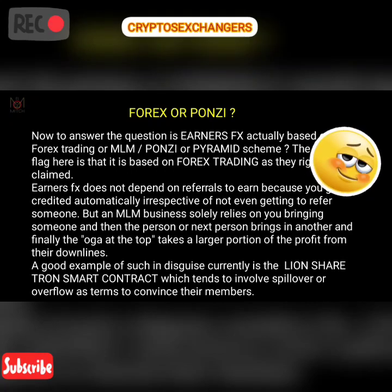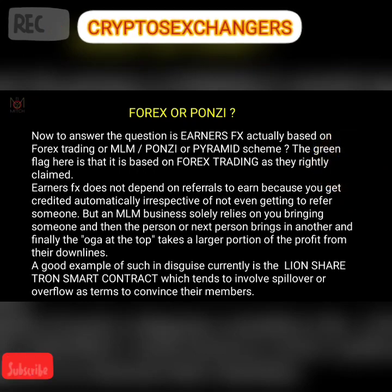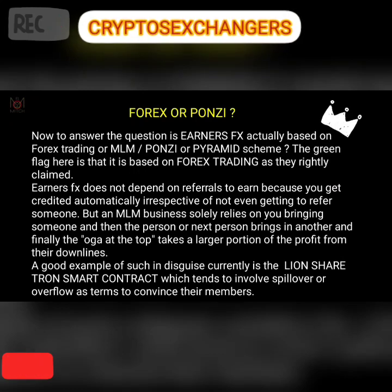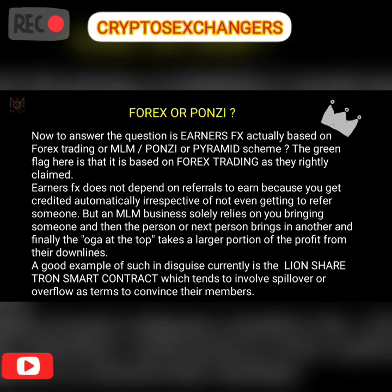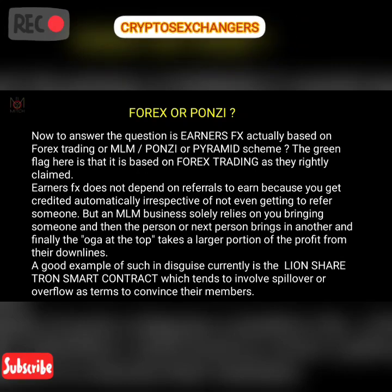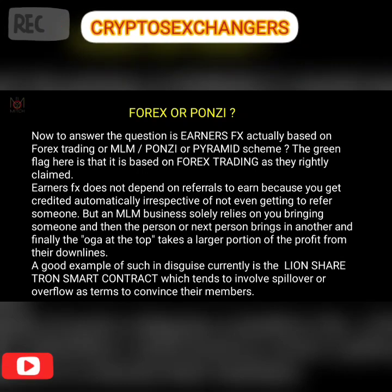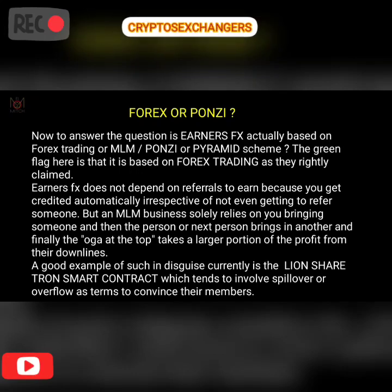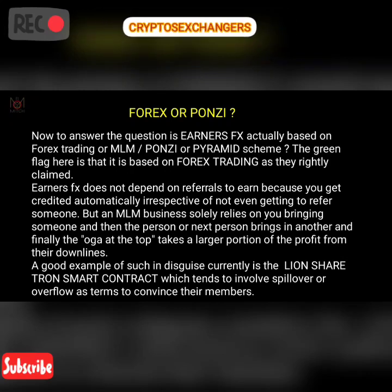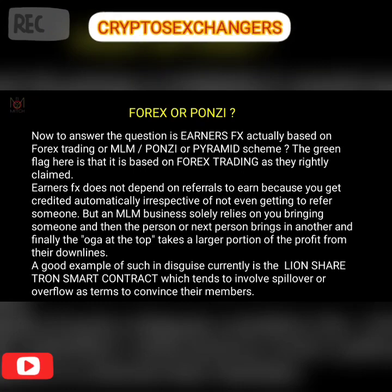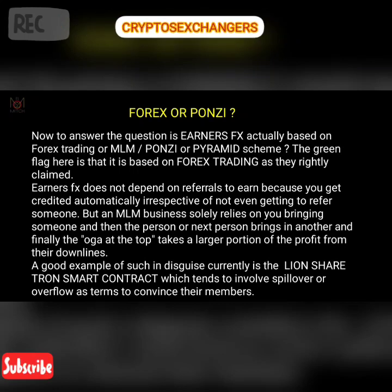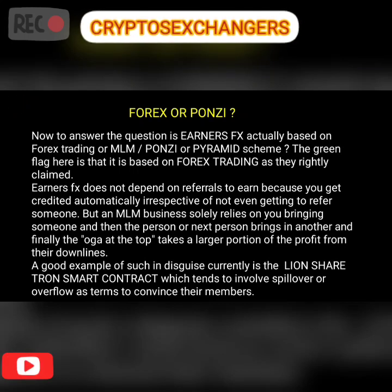To answer the question — is NSFX actually based on forex trading or MLM/Ponzi? My honest answer: the green flag here is that it is based on forex trading as they rightly claimed. NSFX does not depend on referrals to earn, because you get credited automatically irrespective of not referring someone. But an MLM business solely relies on you bringing someone in, then that person brings another, and the person at the top takes a large portion of the profits from their downlines — as seen in things like the Lion's Share Tron smart contract.